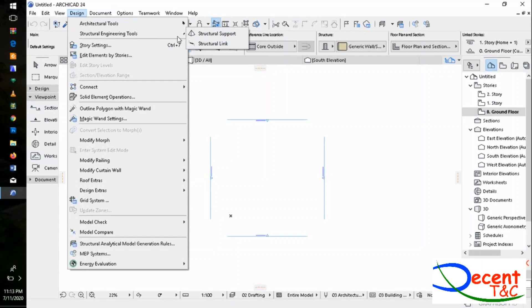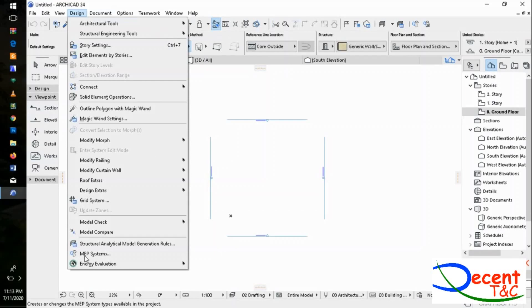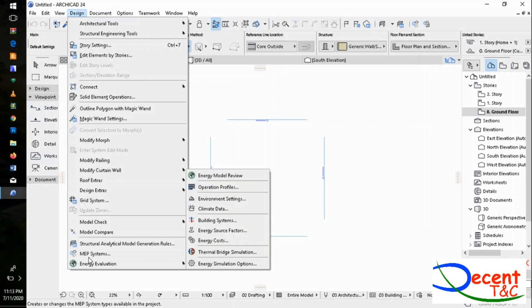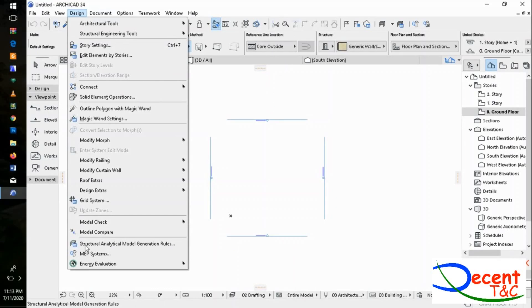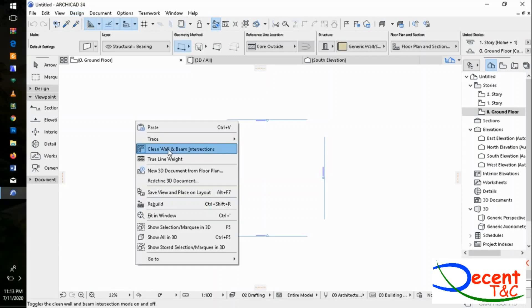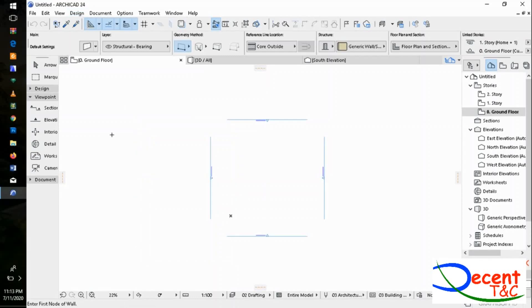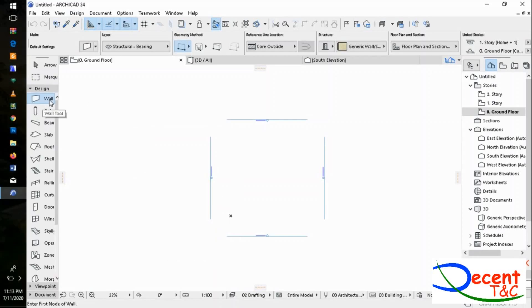Structural support, structural link for structural engineers. There is also another new feature in ArchiCAD 24, which is Map System. ArchiCAD 24 now has built-in map system in structural analytic model generation, which means ArchiCAD can now analyze structures.